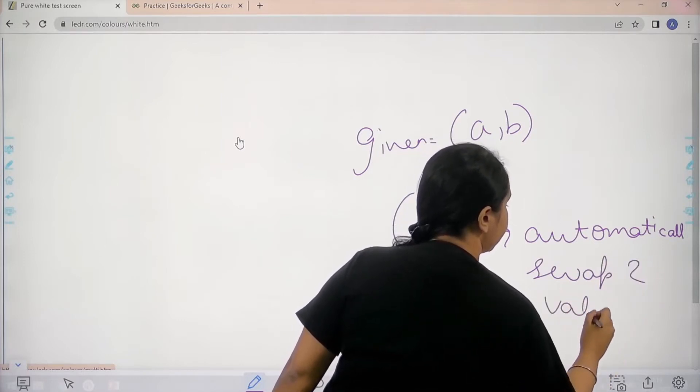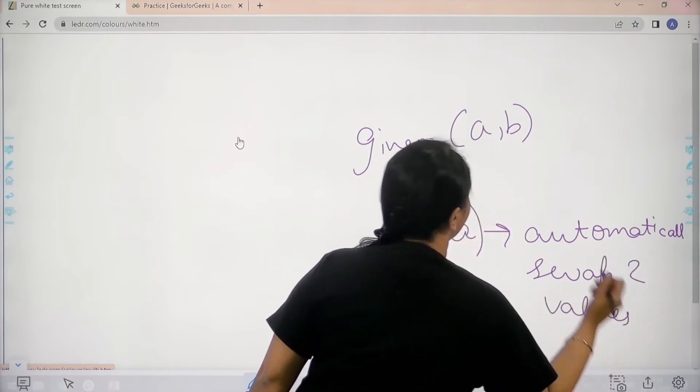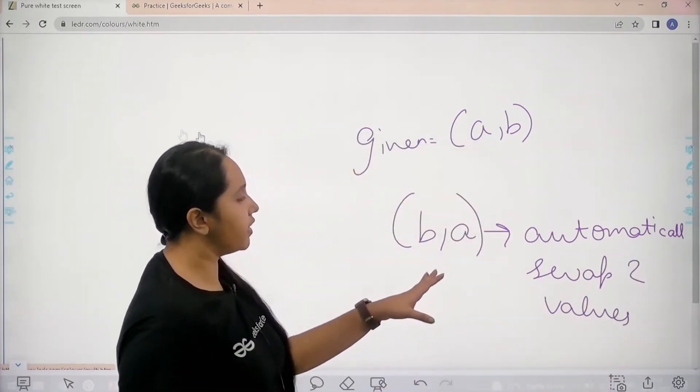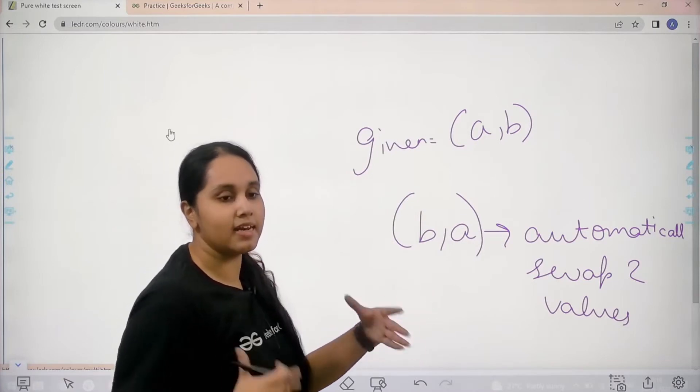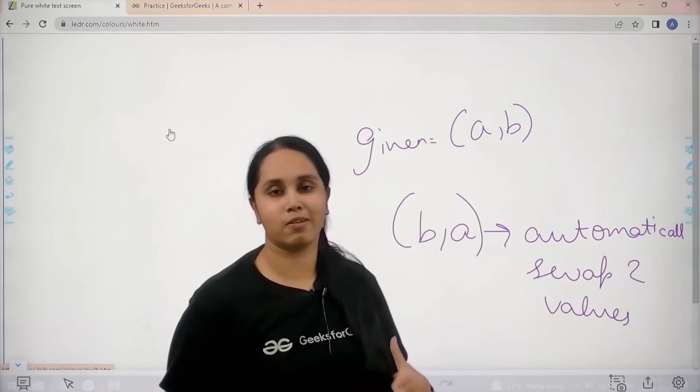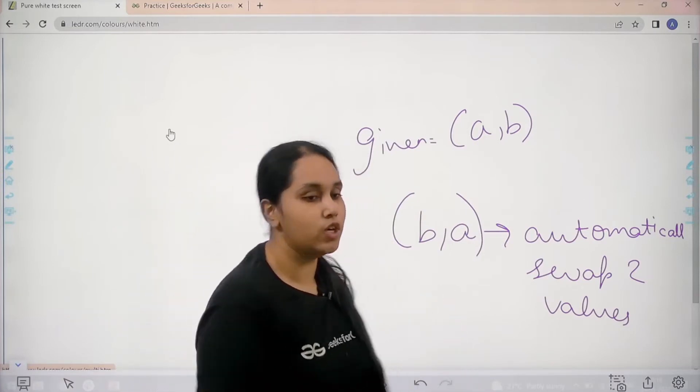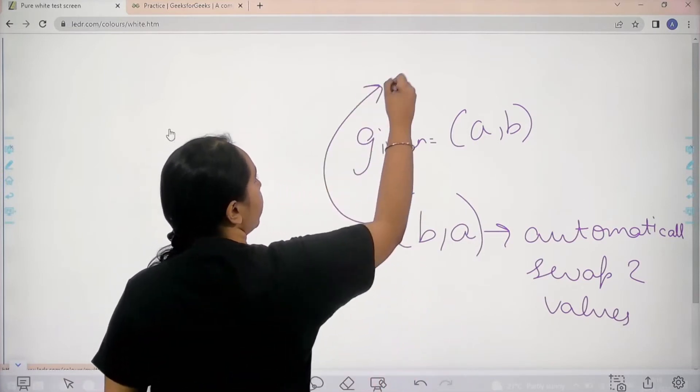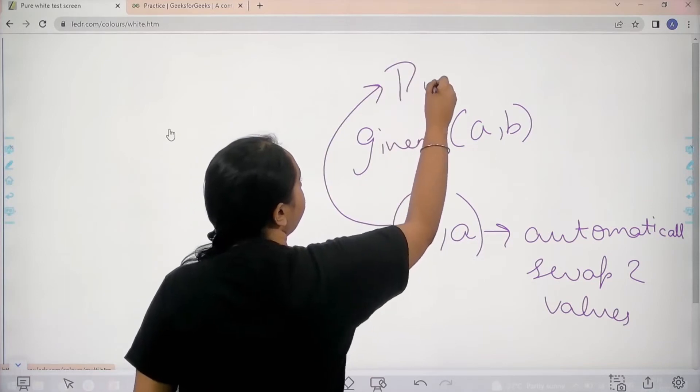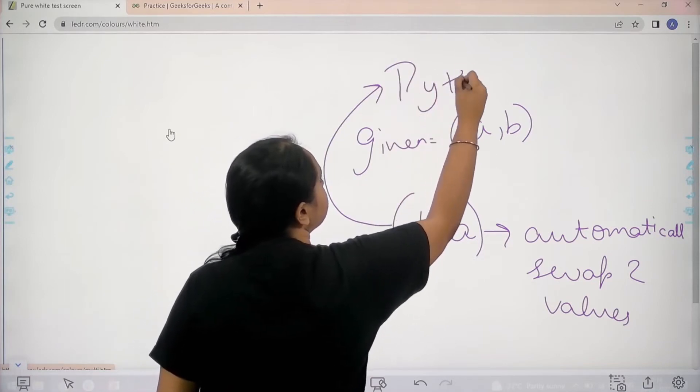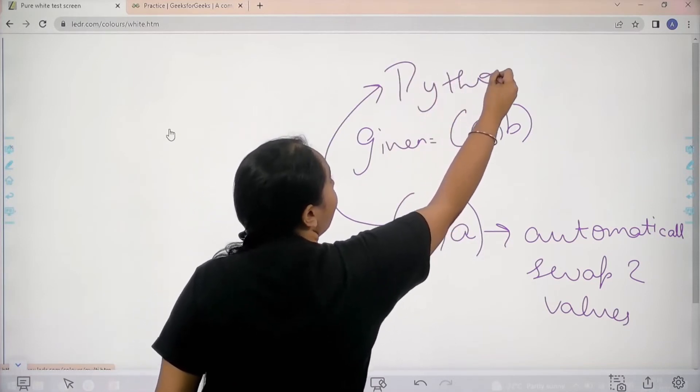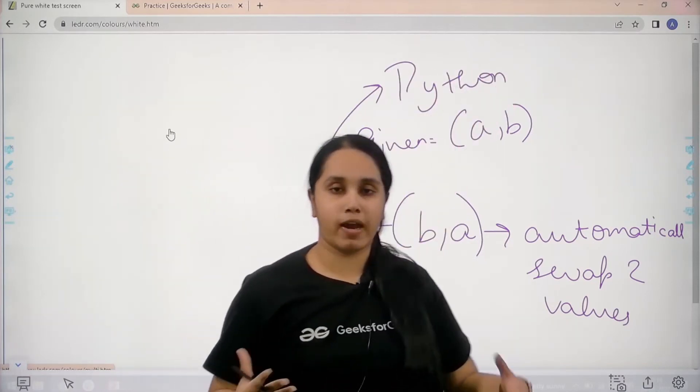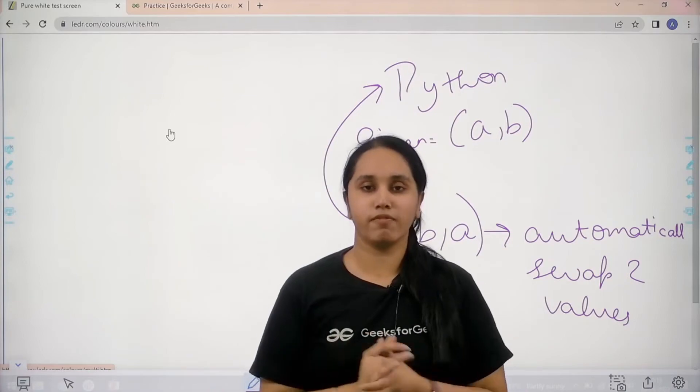So if I am given A comma B, I just need to write B comma A and then I would get my answer. This is how we solve the question in Python, and in this solution we do not even require a temporary variable.